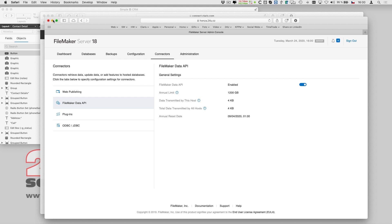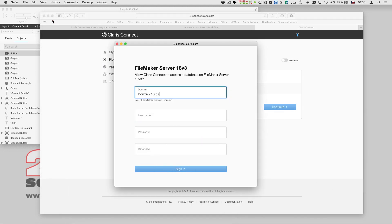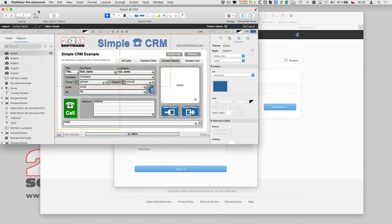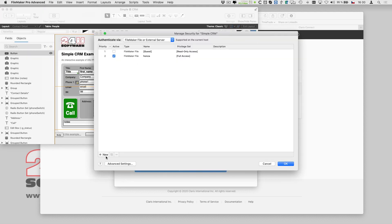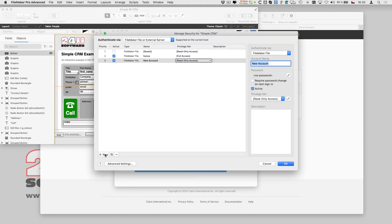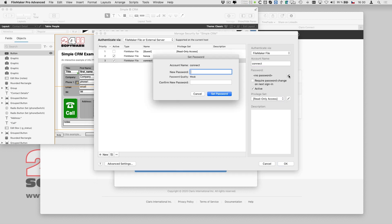Then I go to manage security and create a new account for Clarisse Connect. This way I'm actually enabling an external access to my app, so it's important to set it up properly, limiting the access only to the bare minimum really needed.